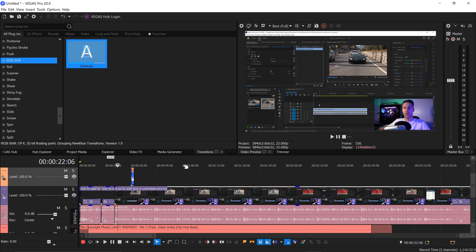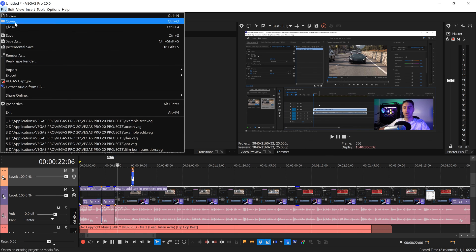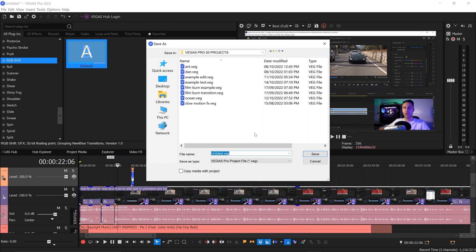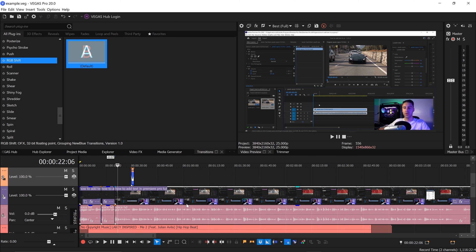Once you're happy with your project, go to File, then Save As, give it a name, and press Save.